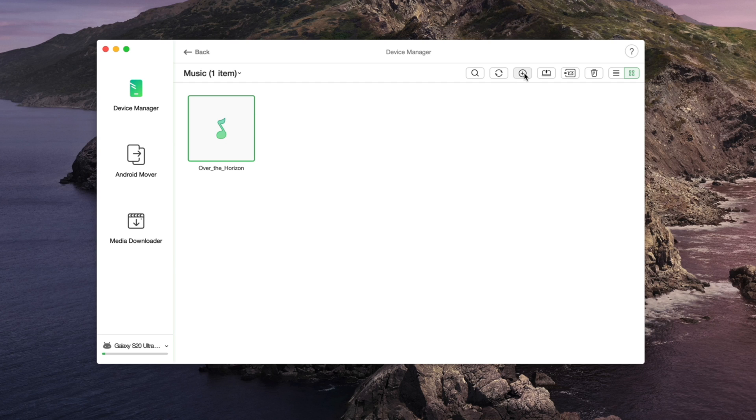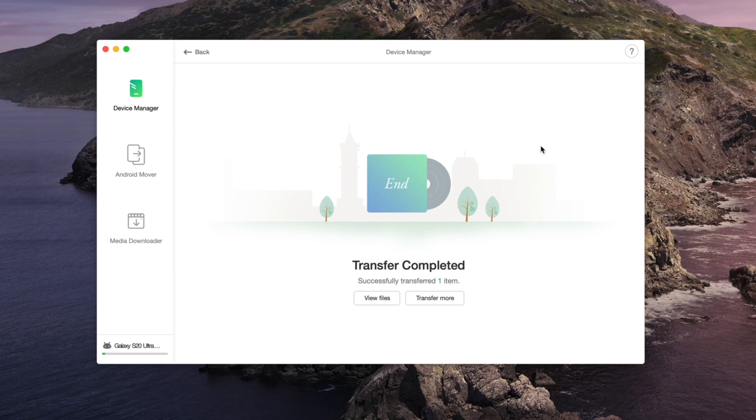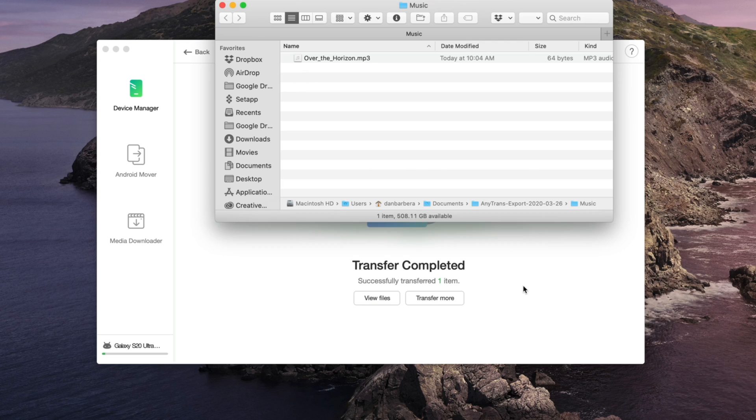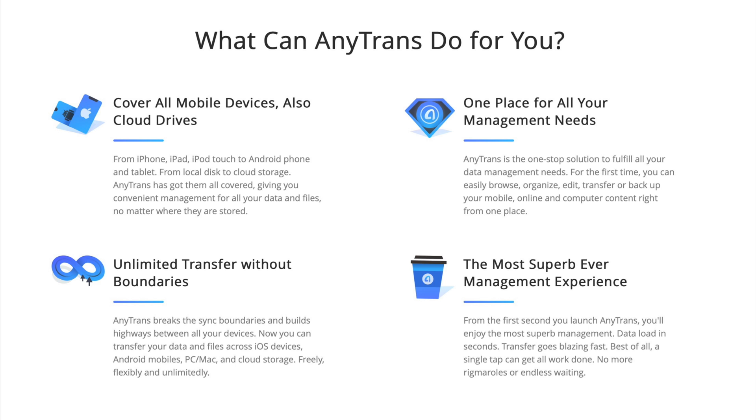Whether you're migrating to a new phone, backing up your important data just in case, or need to move your files from phone to Mac, AnyTrans for iOS or Android is a very important productivity tool to help you get your work done faster while also having it all securely backed up.